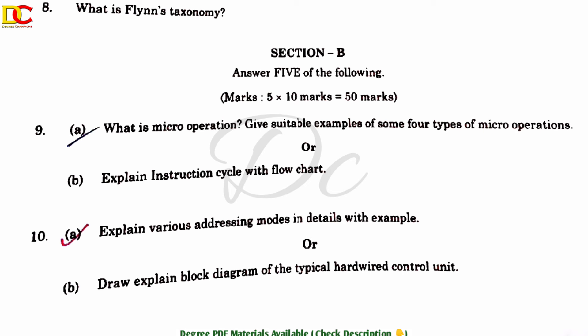Unit 1: What is a micro operation? Give suitable examples of some four types of micro operations. Or, explain the instruction cycle with flowchart. The instruction cycle was already highlighted in the short answer questions, but here it is asked with a flowchart for the long answer section.